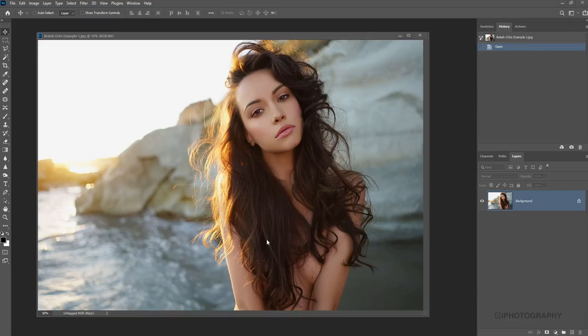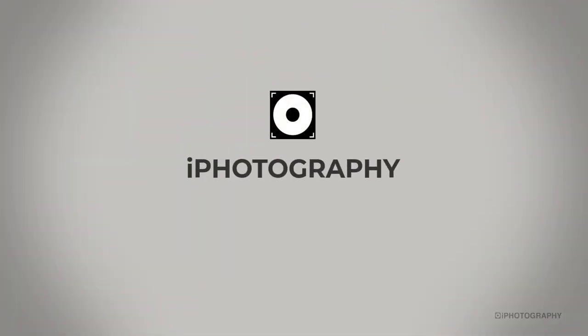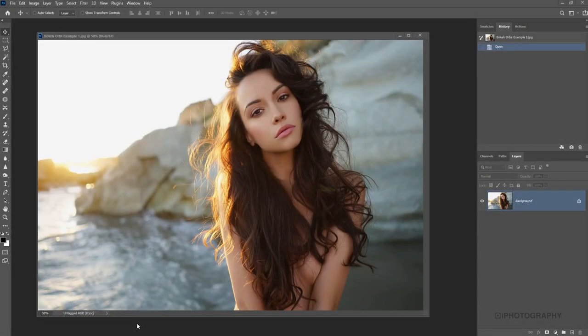So in this little tutorial, I'm going to show you how to create your own little bokeh orbs in any photograph without using any extra resources than your own photography. Let's get started. So let's begin.